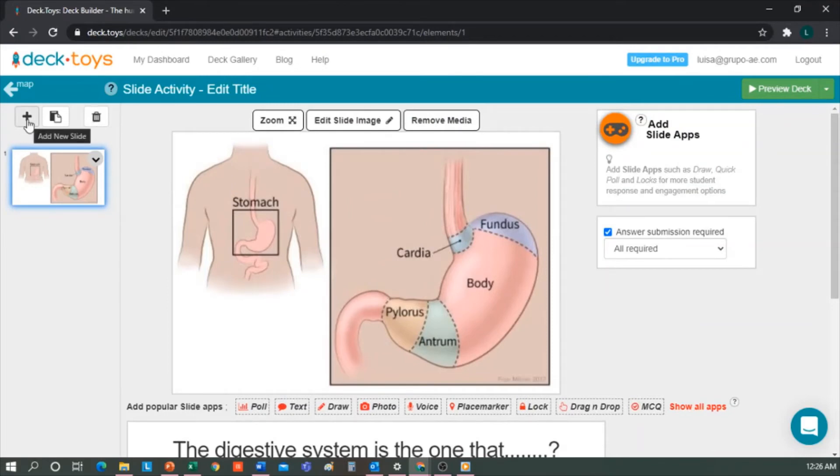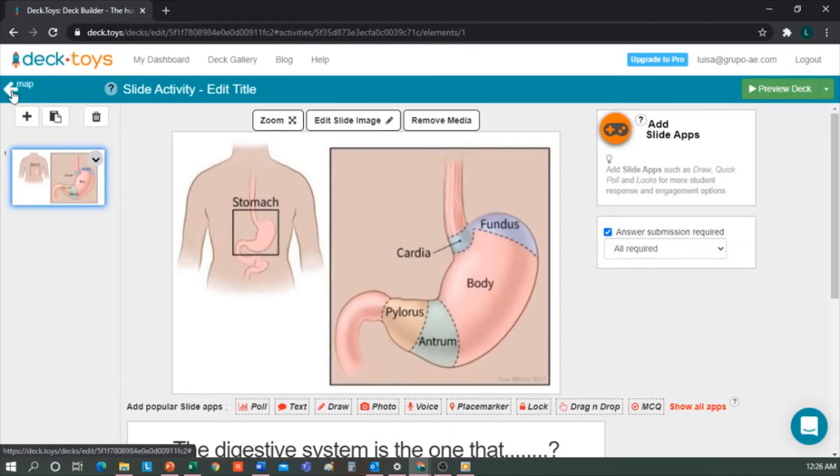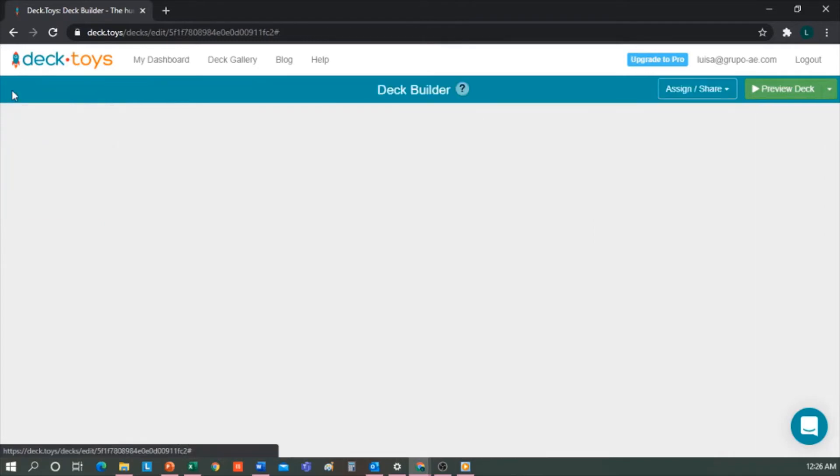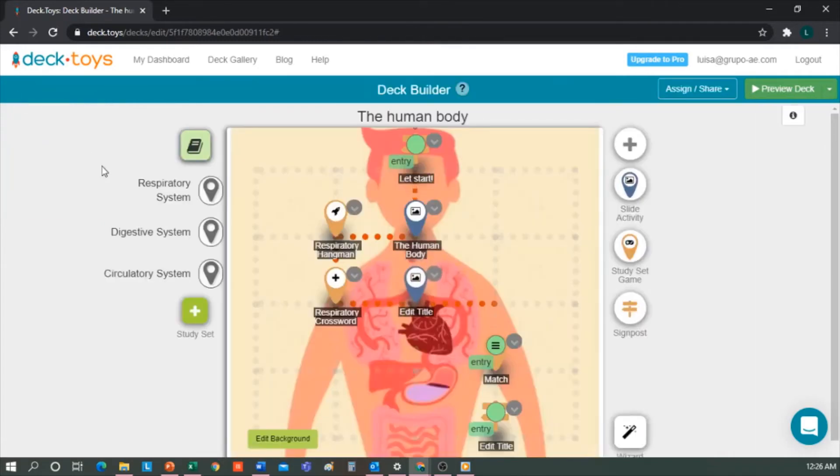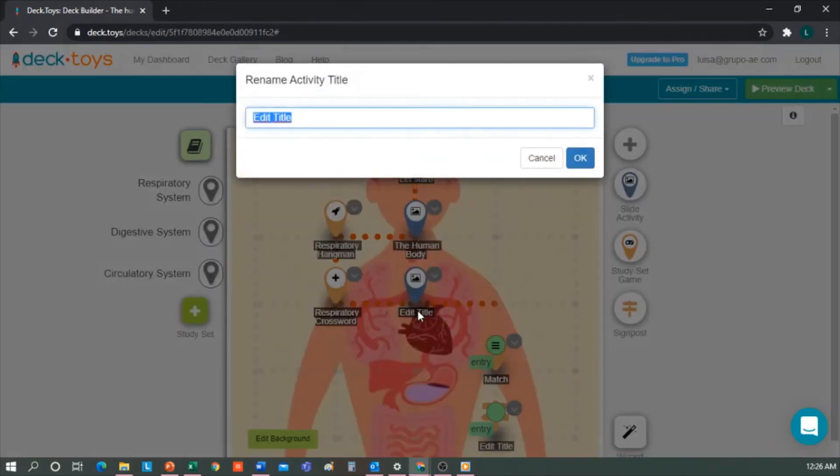This would be saved automatically, and we would go back to our deck. If we want to edit the name of this presentation, click Edit Title and type Digestive System, for example, then click OK.